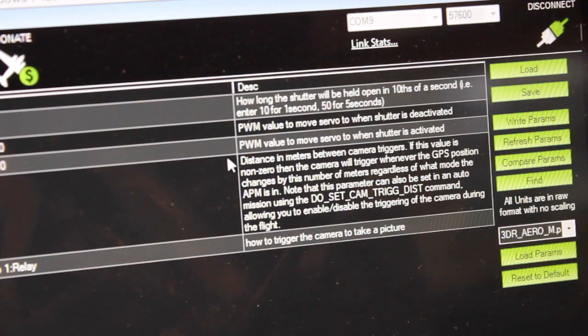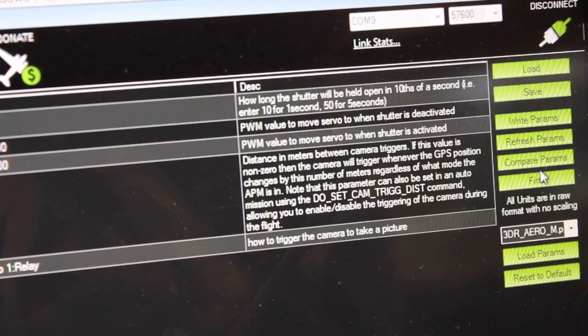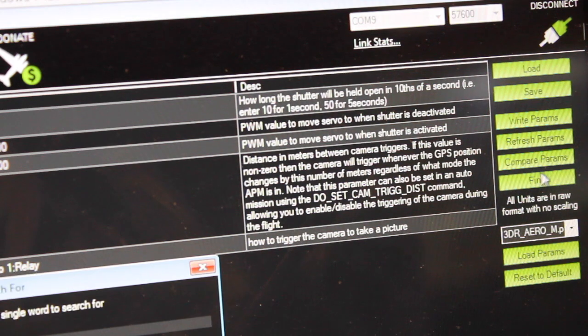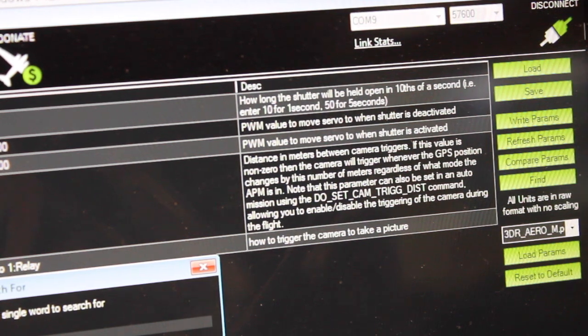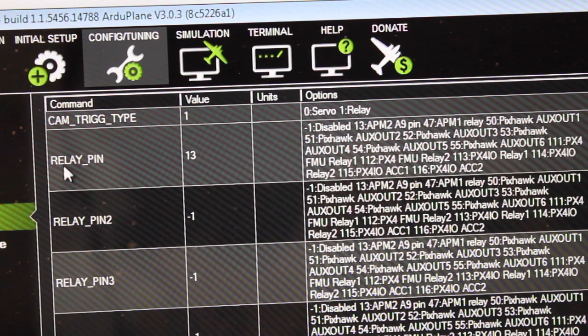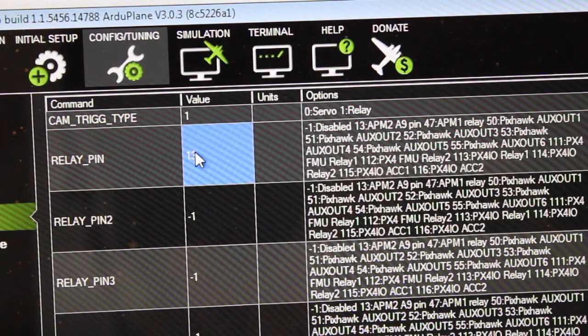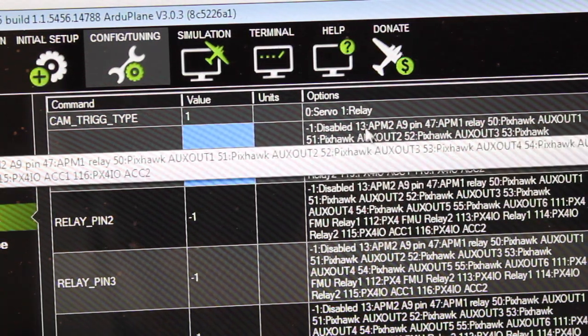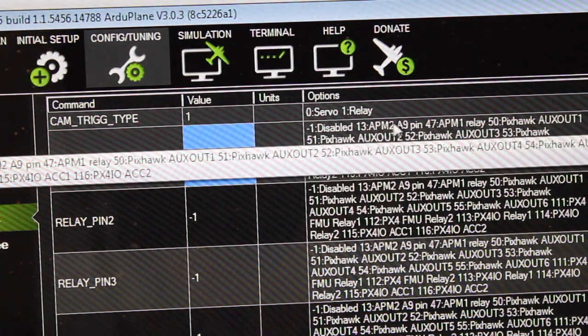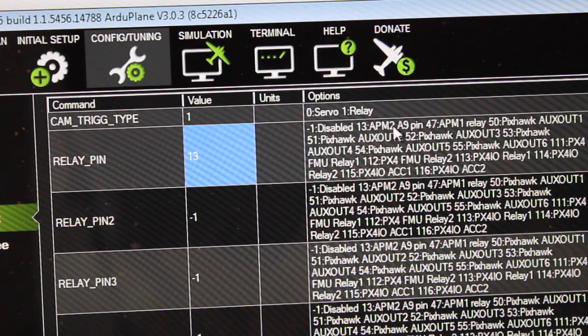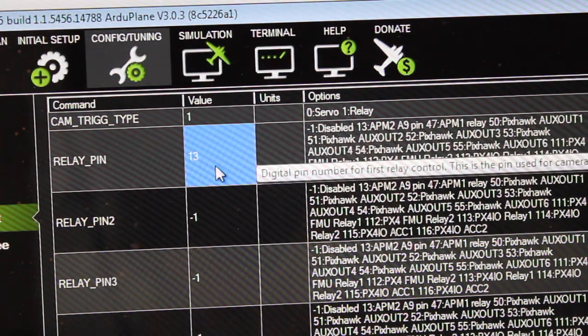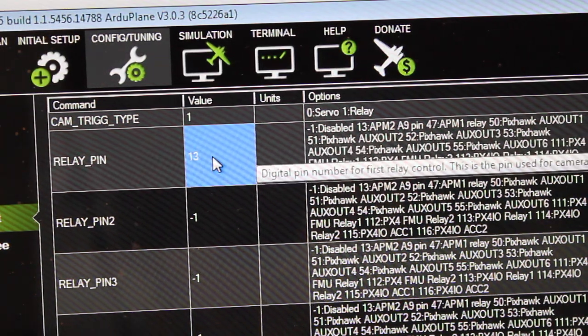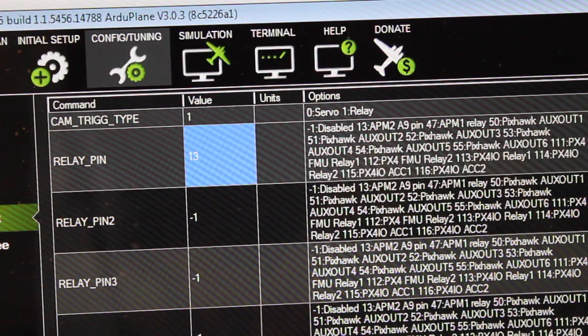There's just one more that we care about, so I'll do another find and I'll search for relay and hit OK. And you'll see that relay underscore pin, this value is 13, which means it's set up for APM2 A9 pin, which is where we plugged this cable in earlier. So that looks good.